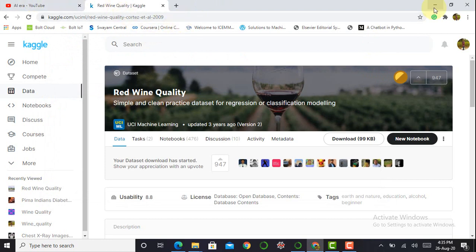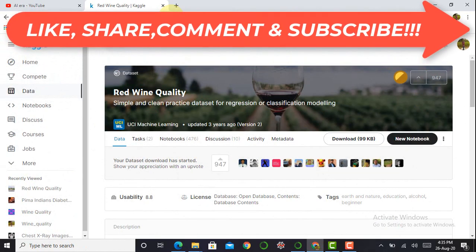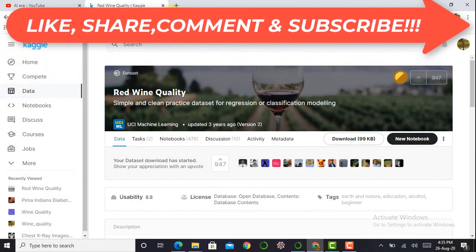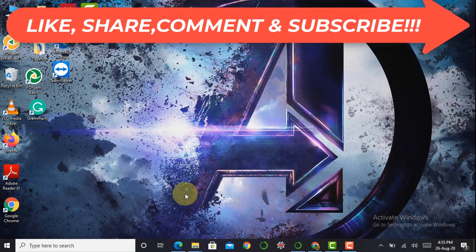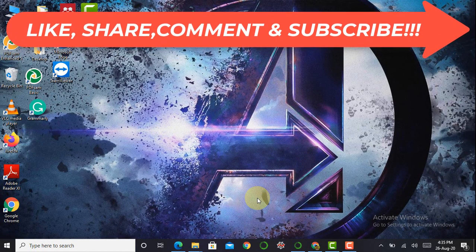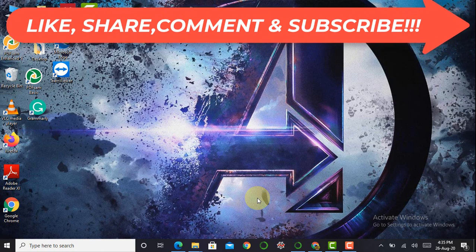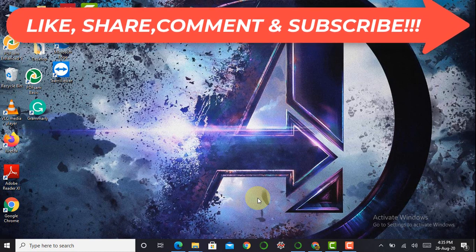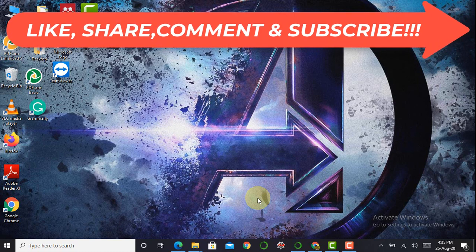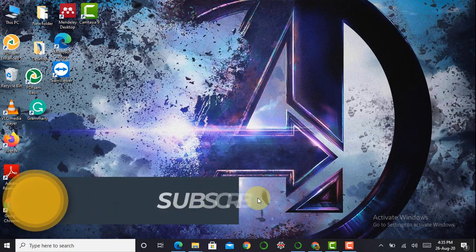The next step is to store the dataset in our PC in a particular folder. The link to this dataset is given in the description below so you can also access it for further reference or practice. After downloading, I store it in my folder and by using the os library I can access the dataset from that location.